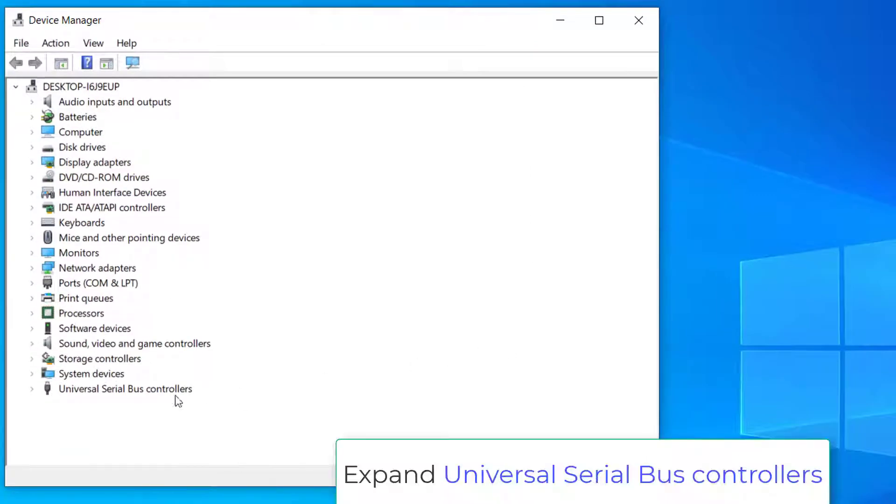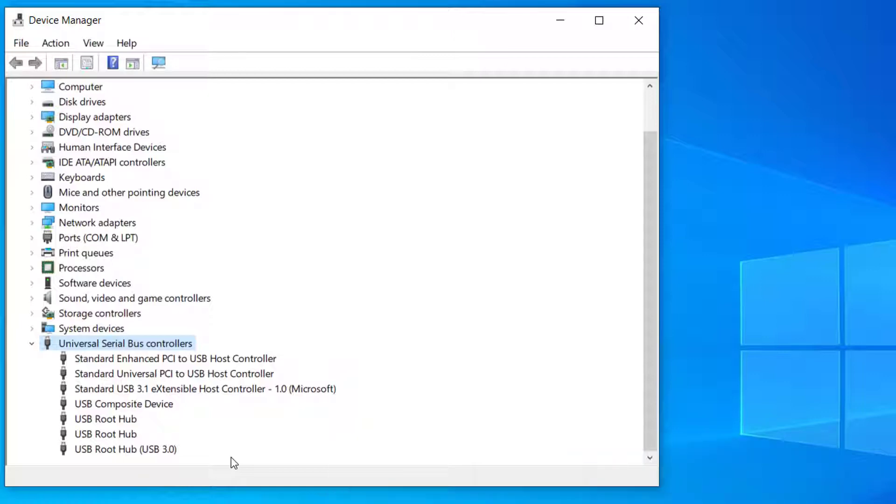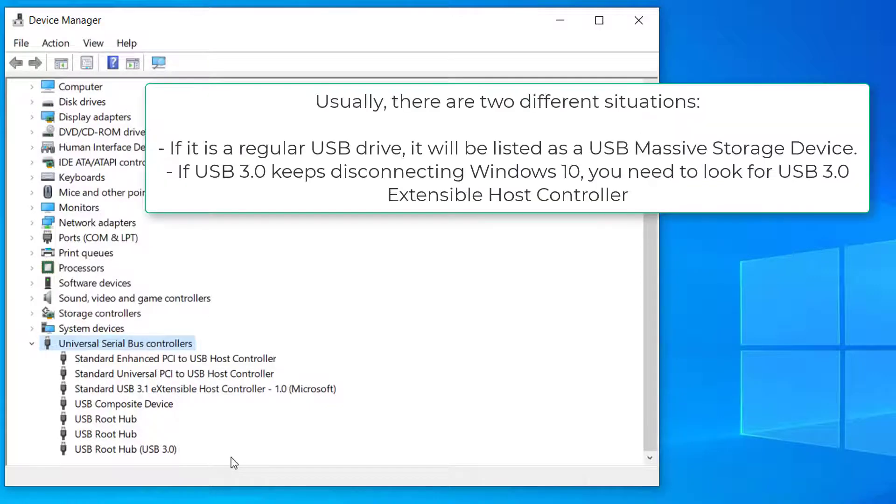In the Device Manager window, please go to find the Universal Serial Bus Controllers option and expand it. Then, you need to look for the listing which is related to your USB driver. Usually, there are two different situations.